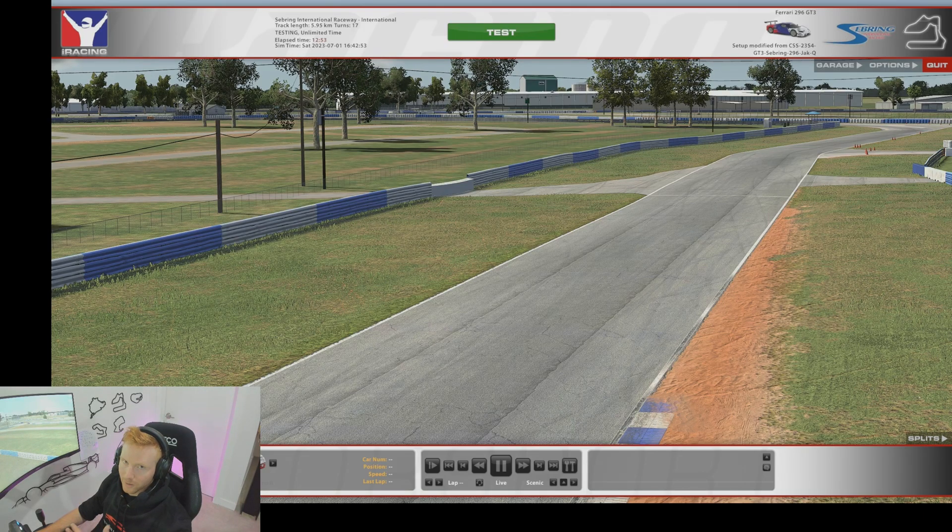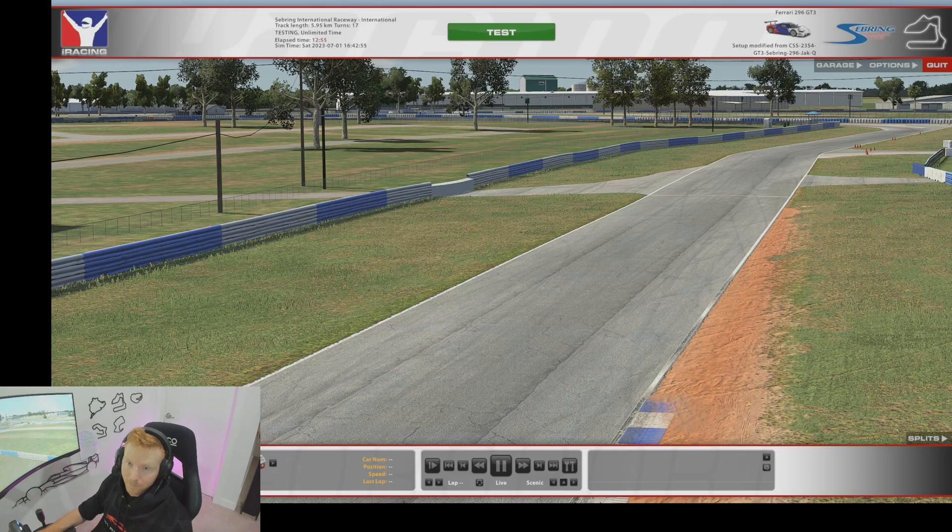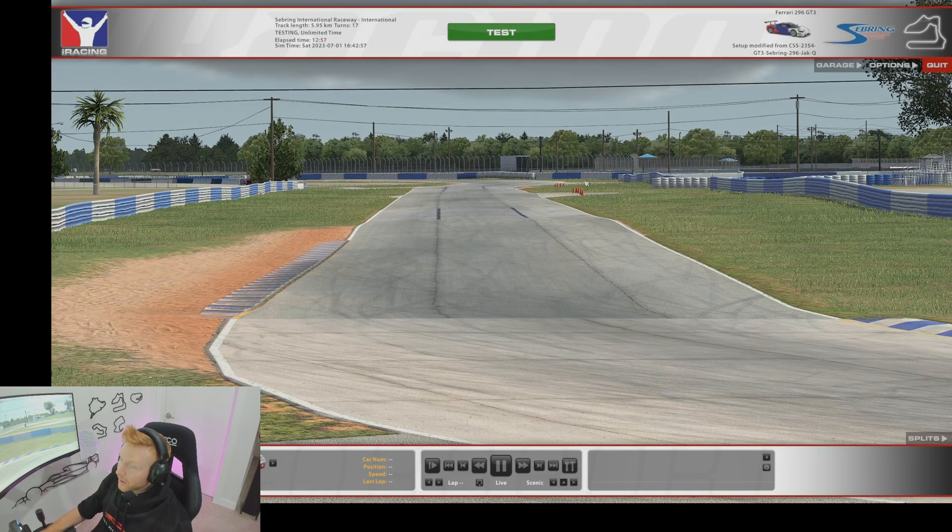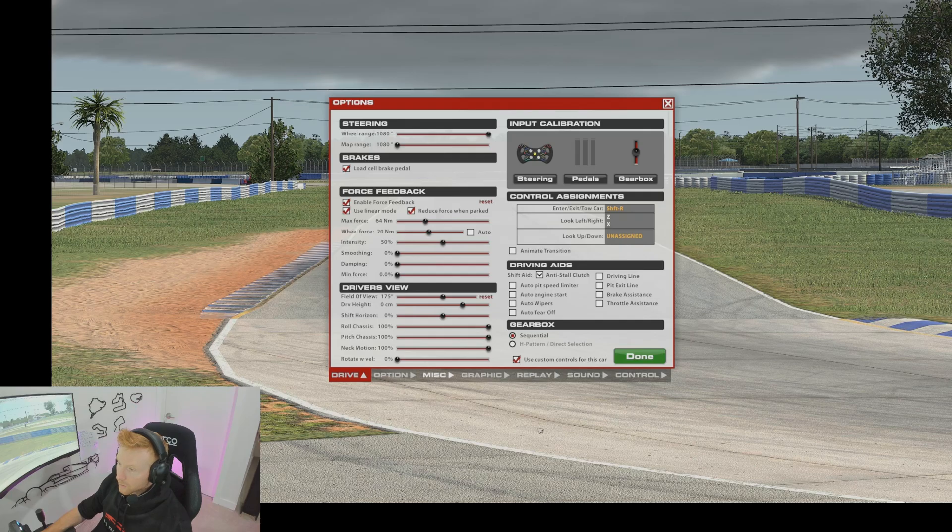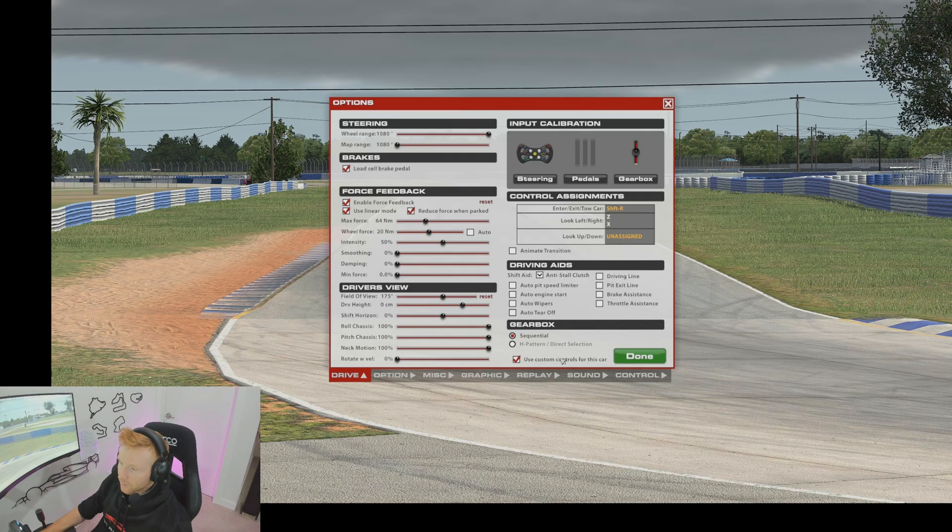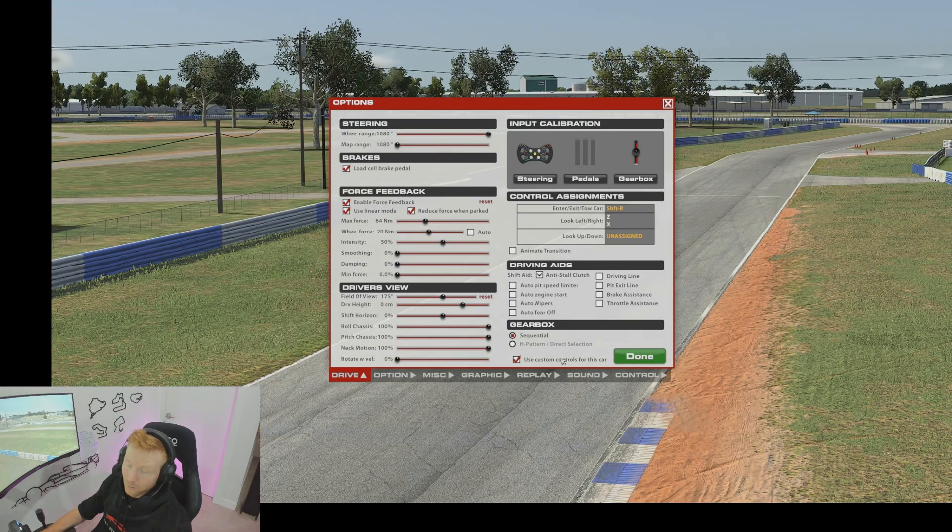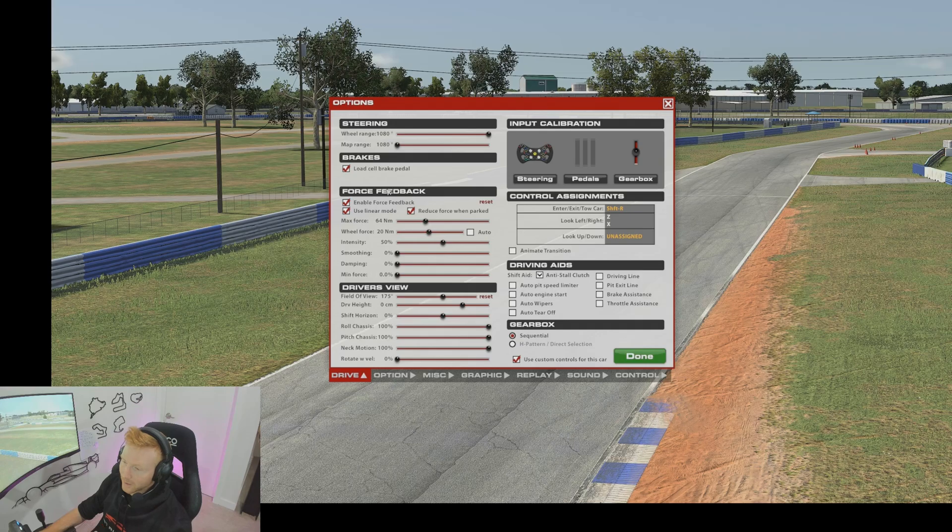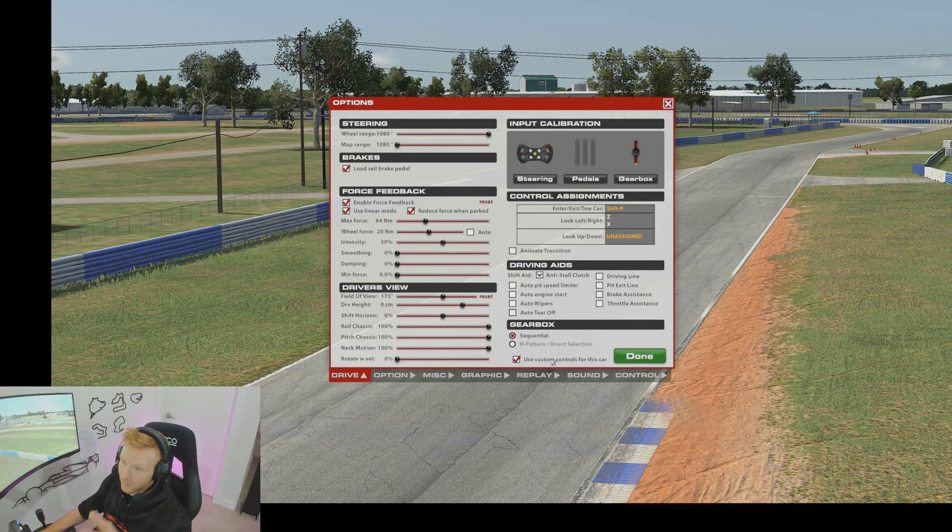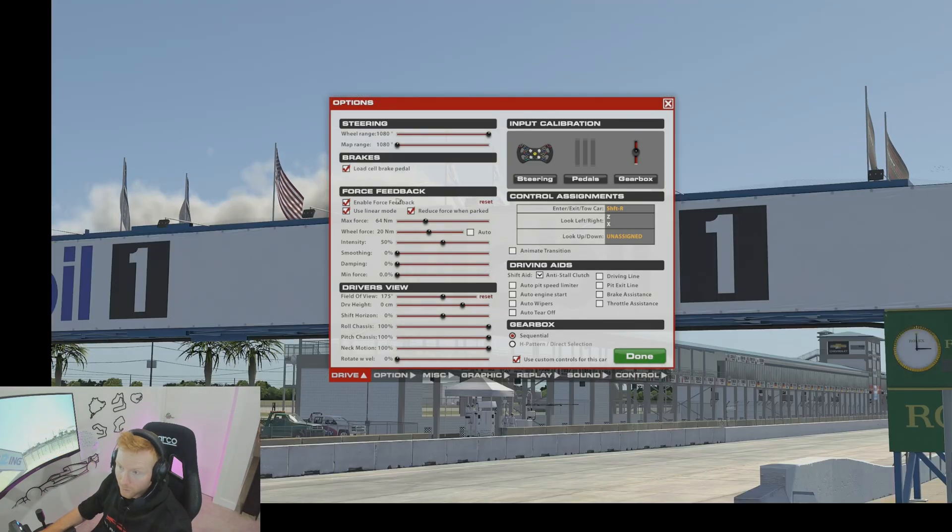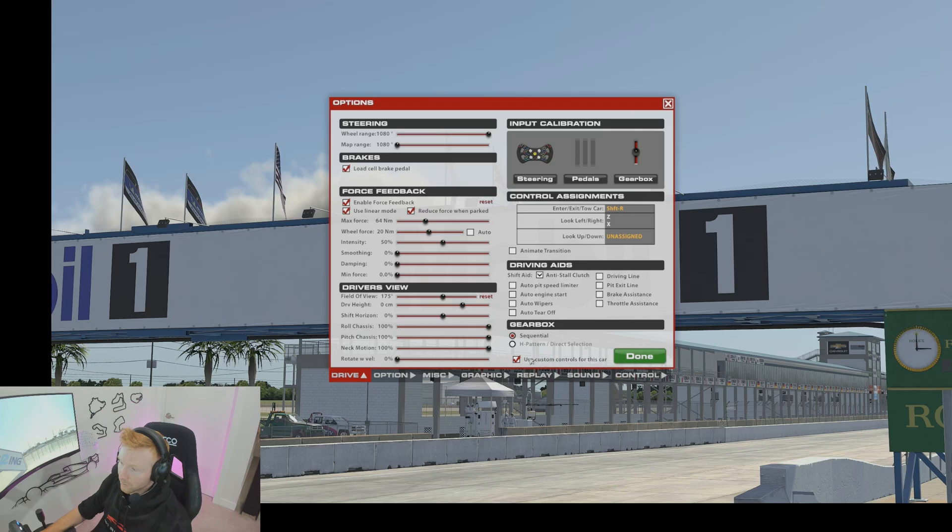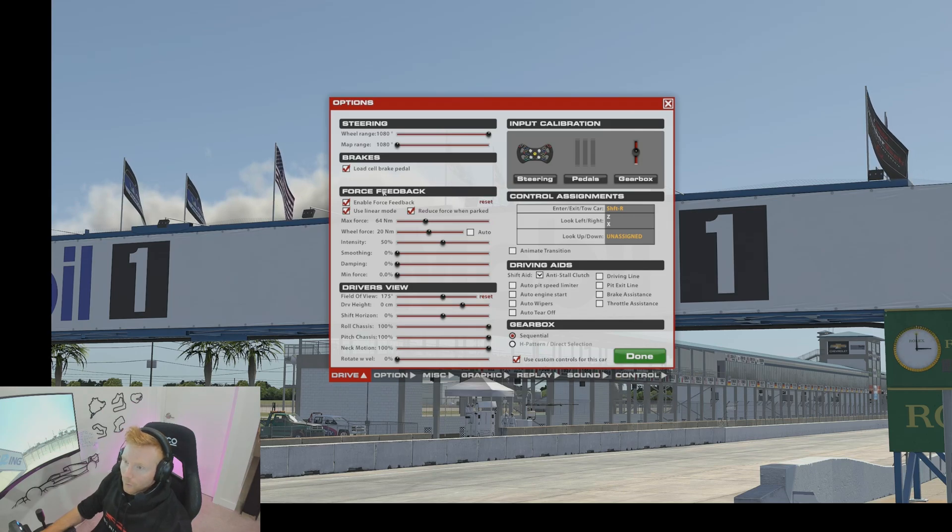We're at Sebring here in a test session. I'm going to jump into options. First thing to note is I would tick the use custom controls for this car if it is not already ticked. This just means that the force feedback settings will be saved per car. If you don't tick this it'll be your default force feedback settings, which also can be useful. Just make sure you know that's what it will do if you do not tick this use custom controls.